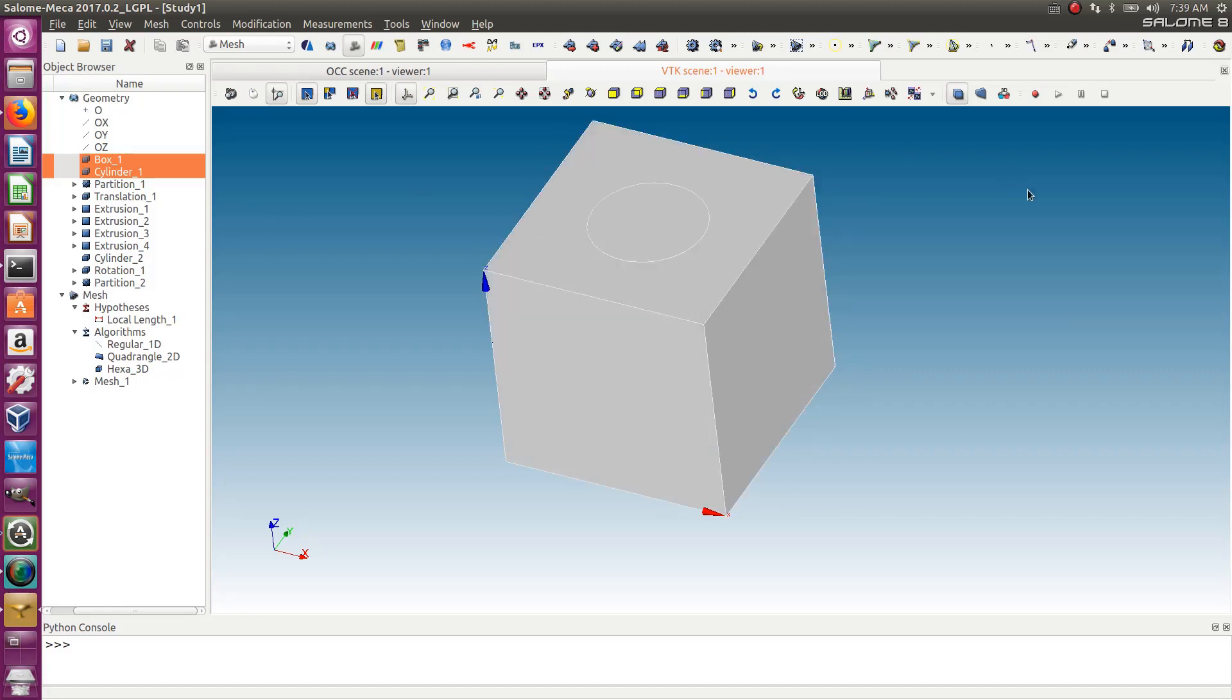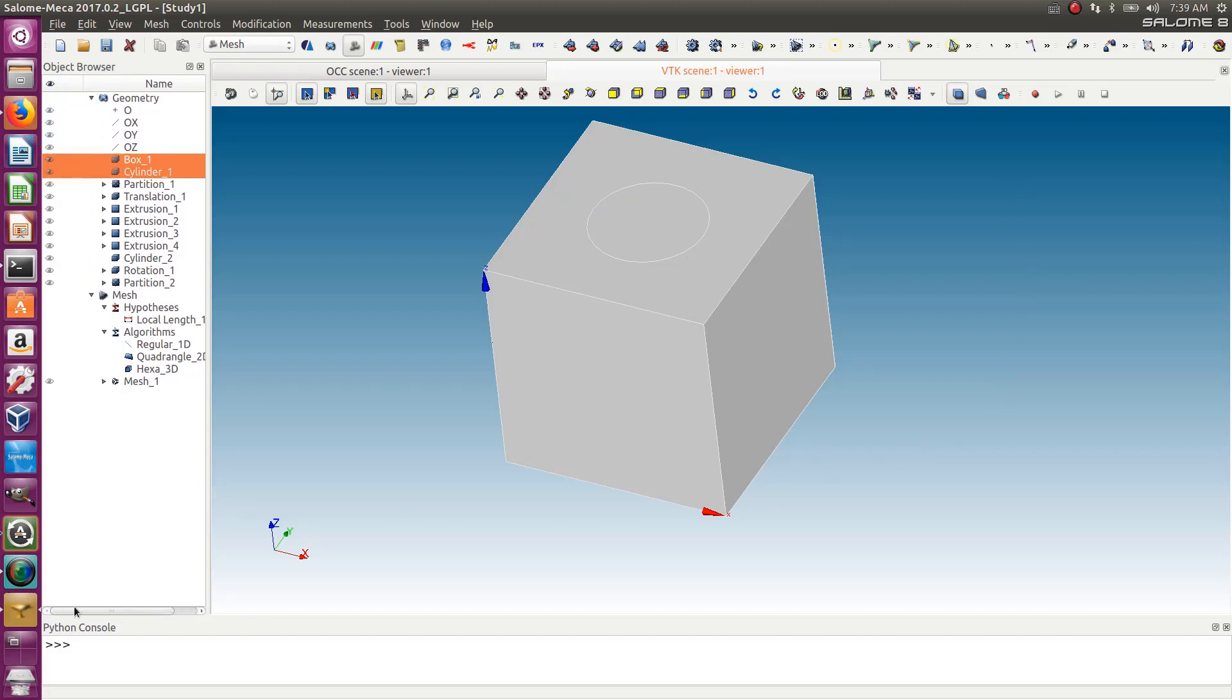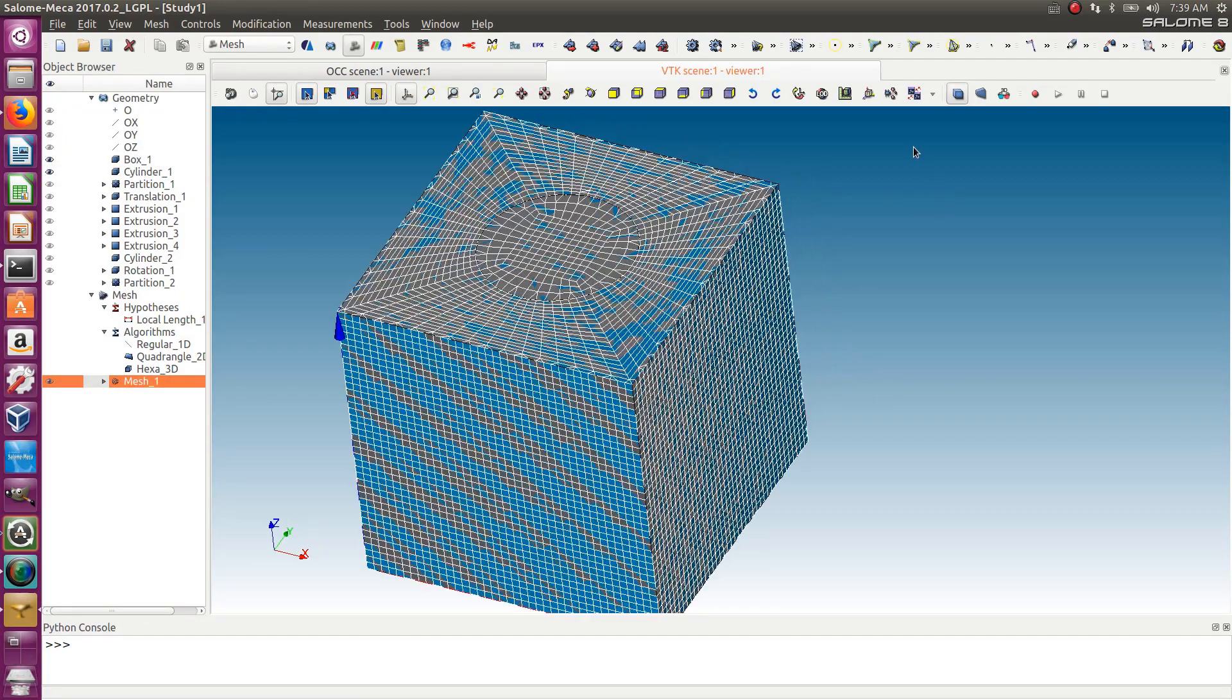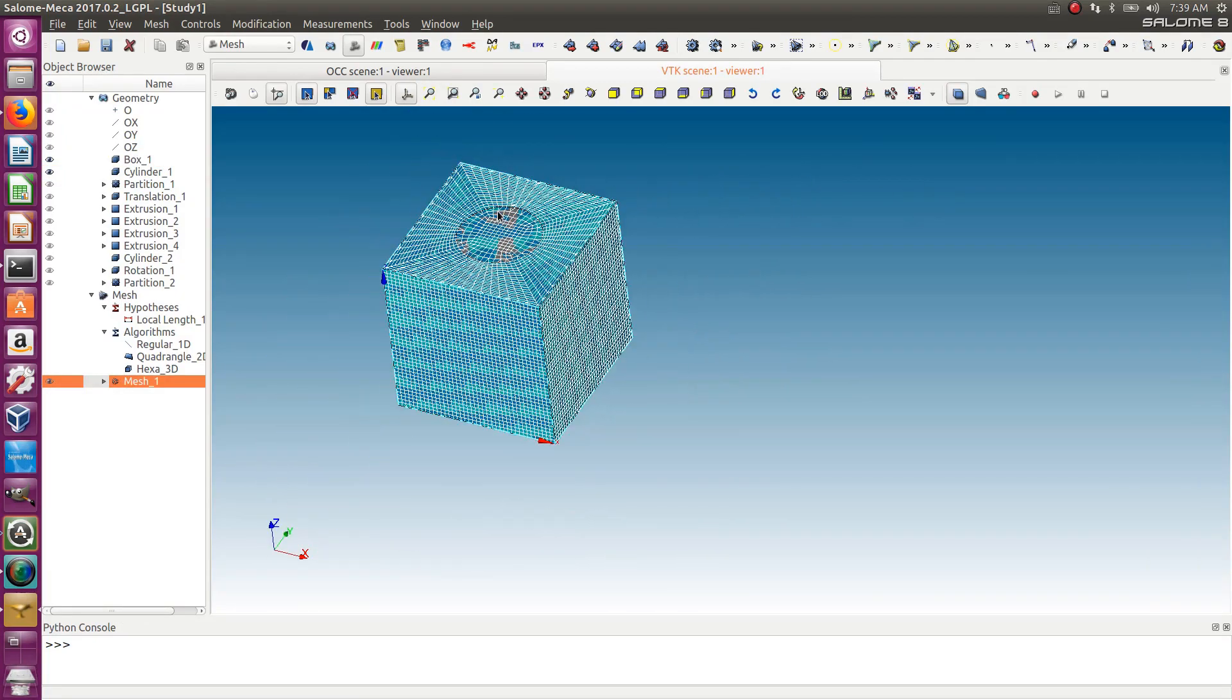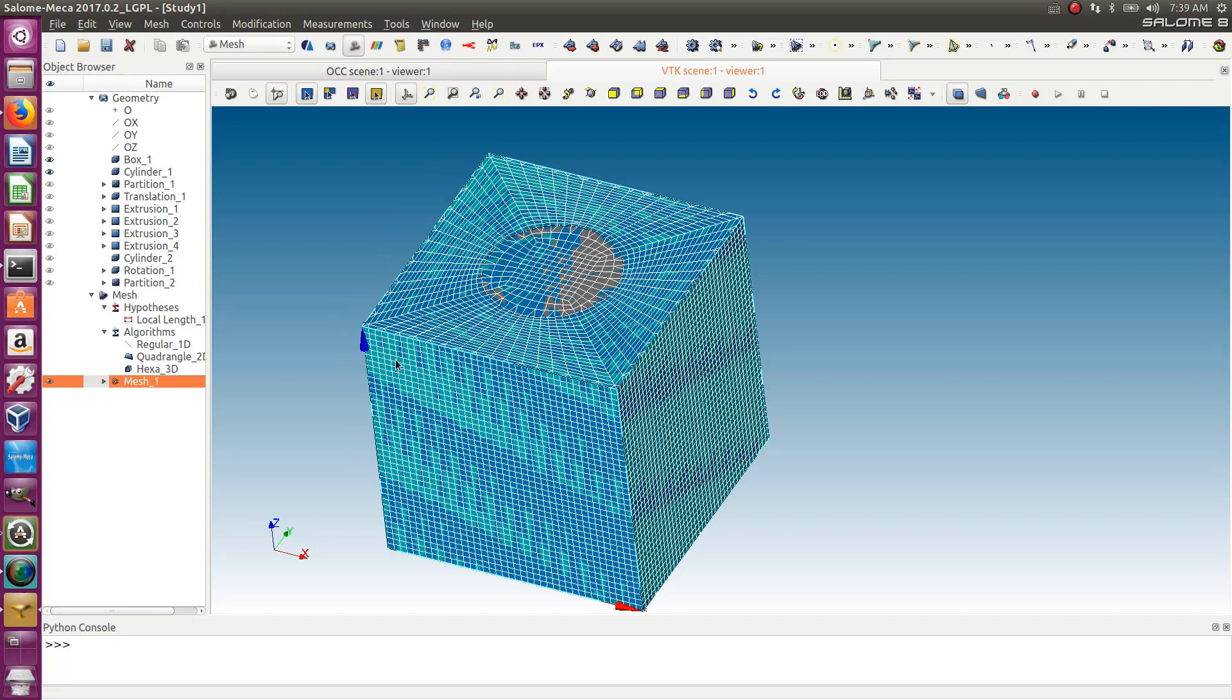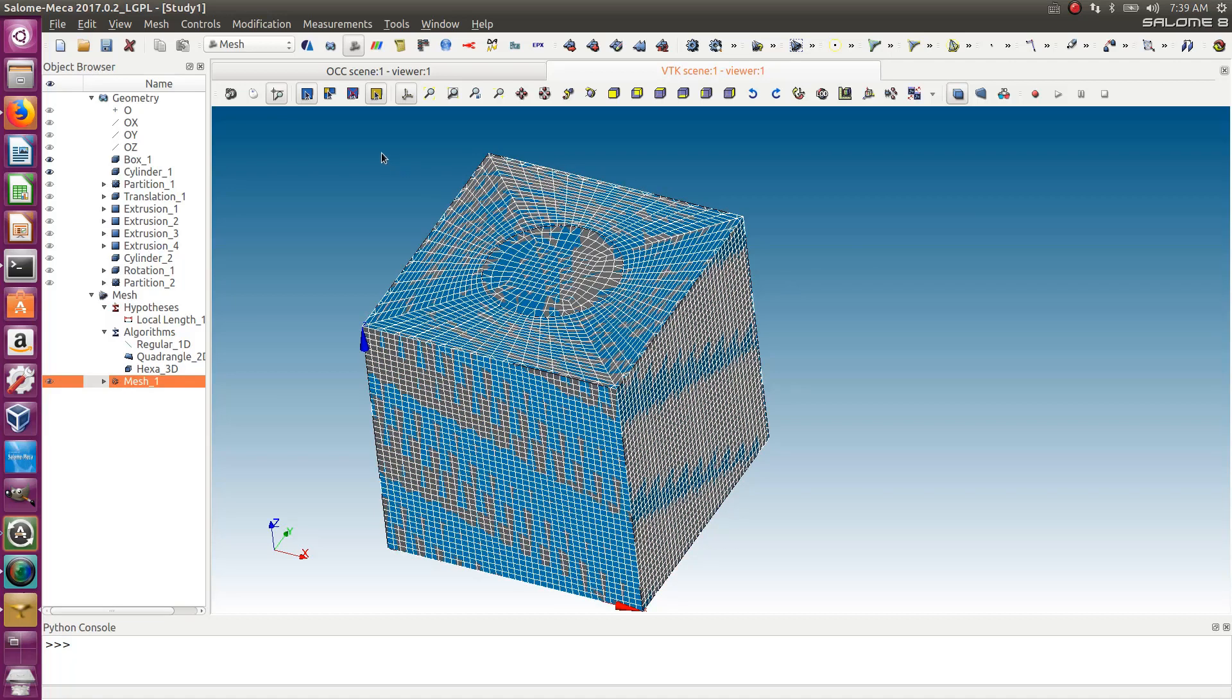So how would you actually make a hexameshing of such a box? I'm showing you now what I want to get. This will be the final model that I will show you how to generate from this box and cylinder.